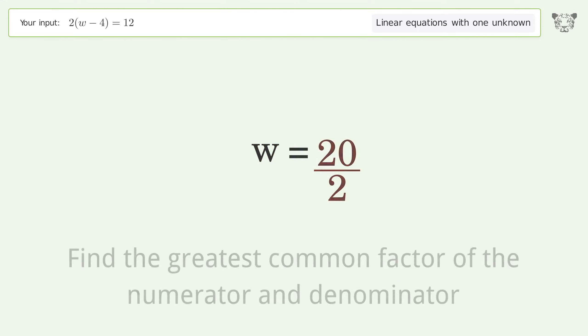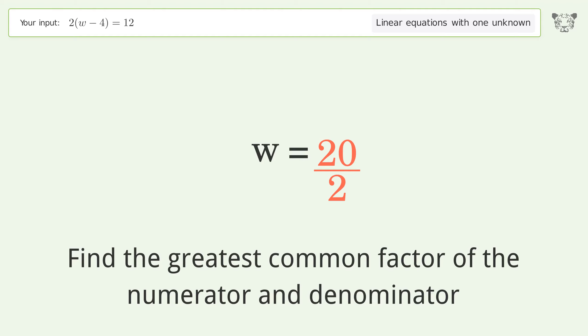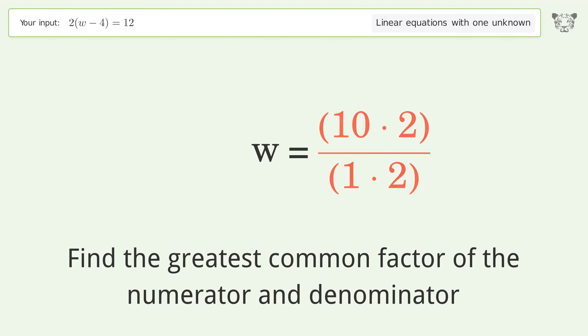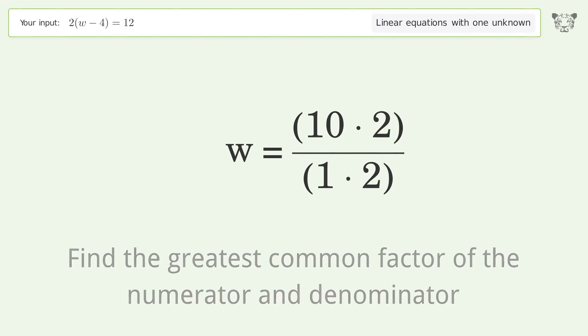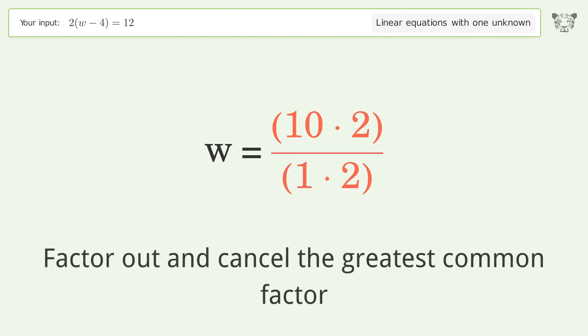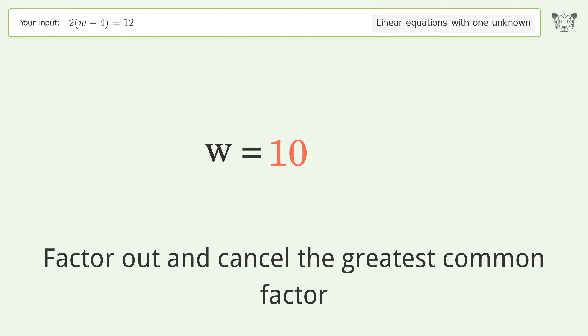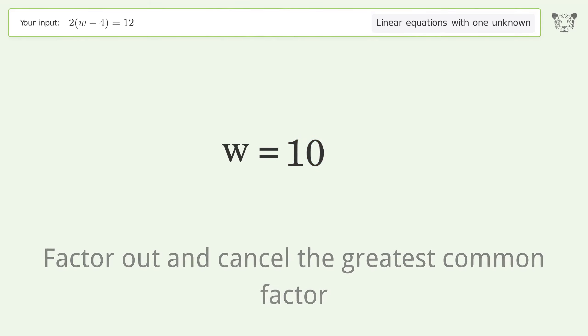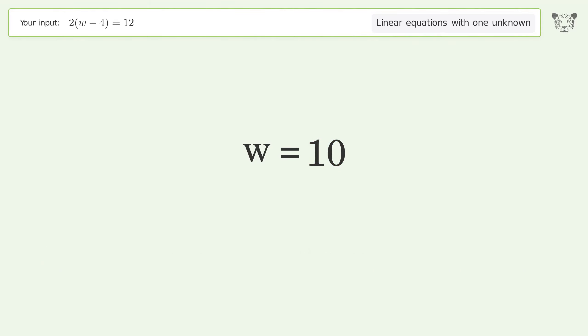Find the greatest common factor of the numerator and denominator. Factor out and cancel the greatest common factor. And so the final result is w equals 10.